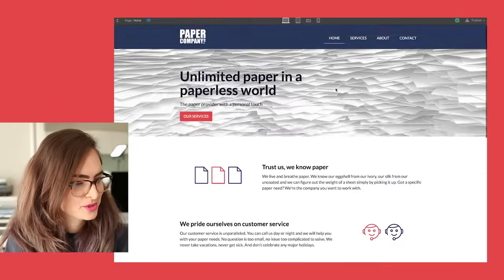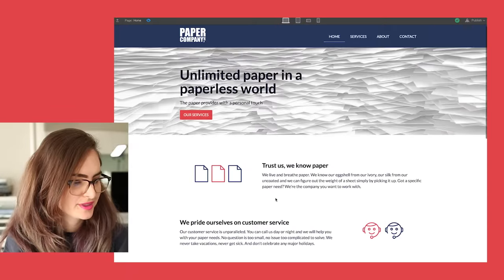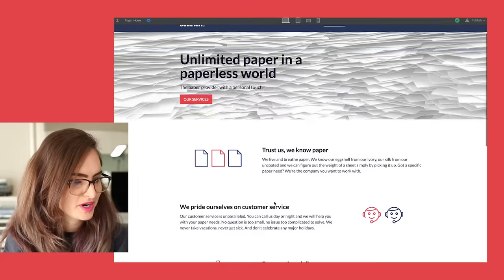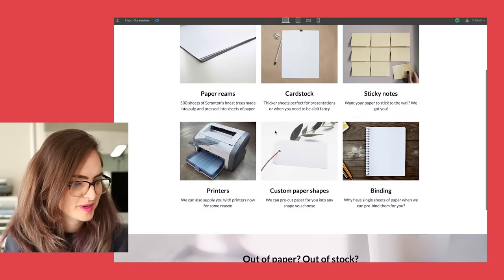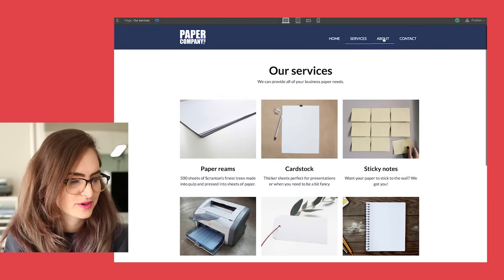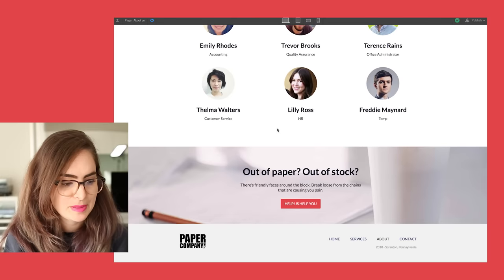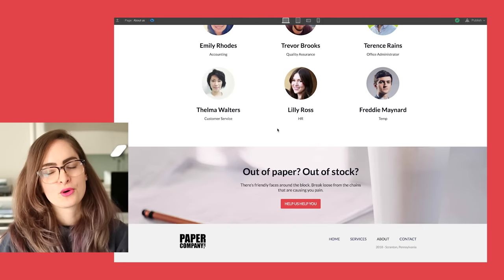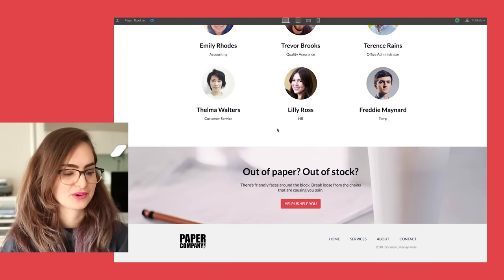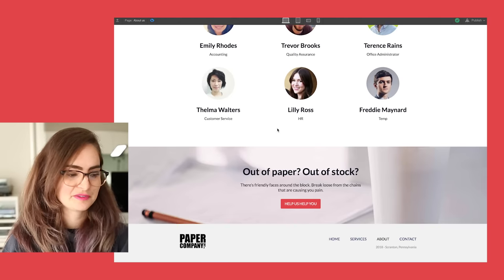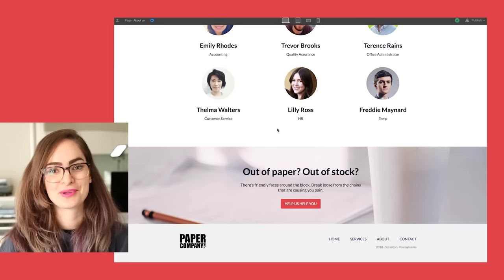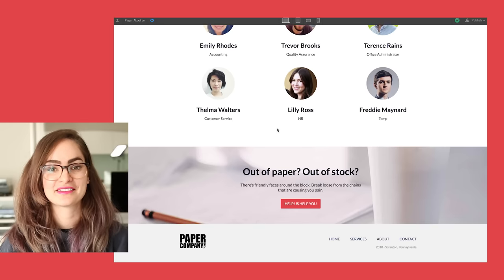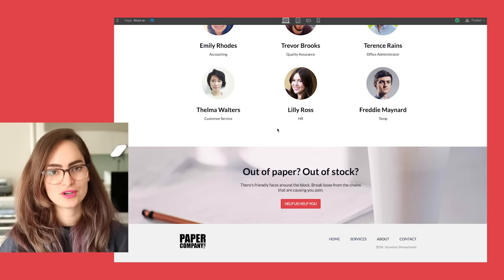So our site's in pretty good shape now. We've got our homepage with our main benefits on it. We've got a services page with the things that we offer. Our about page with our people. The last important point that you need to focus on, and it's probably the most important with your company website, is what the call to action is.